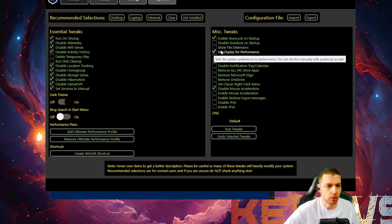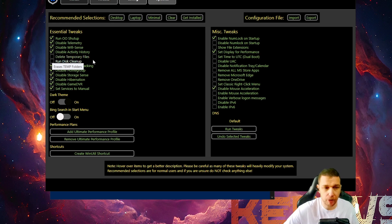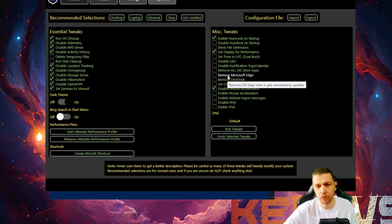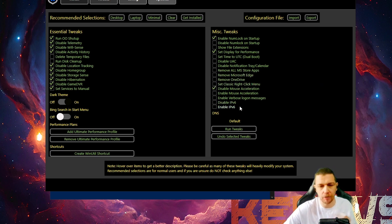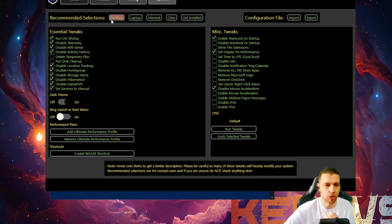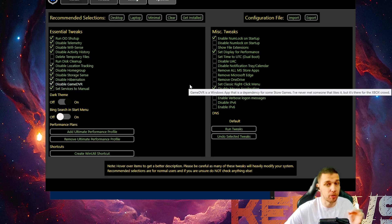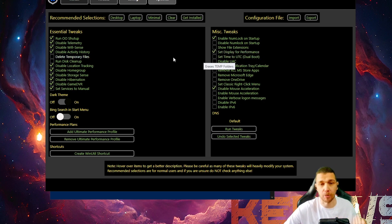So you can do that. You can delete temporary files. But remember, you can remove OneDrive or Microsoft Edge. You can select all that. But be careful what you are selecting because if you click desktop and disable mouse acceleration, that's all you need. And I will advise set display for performance.